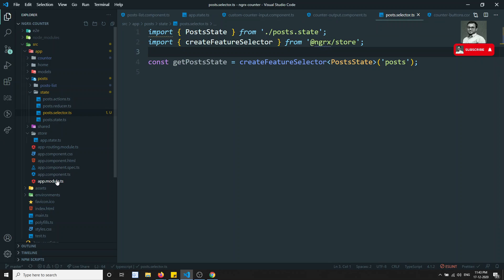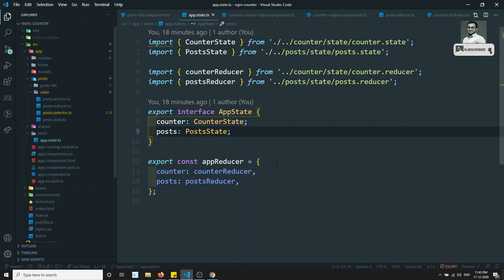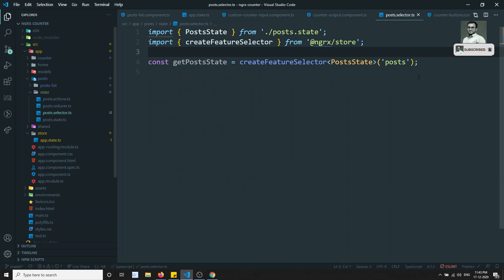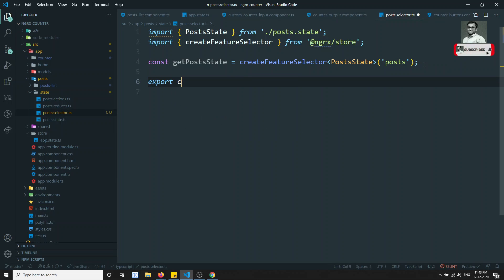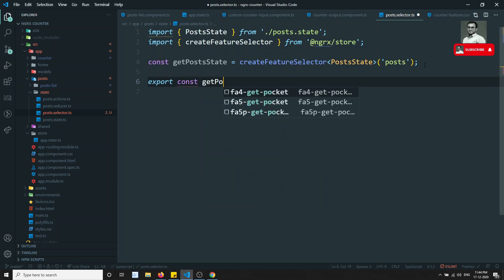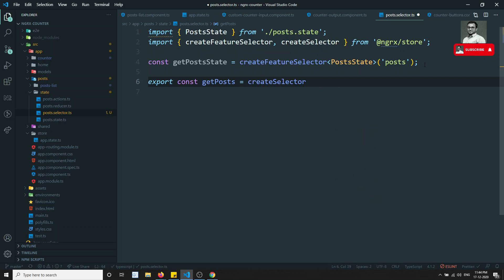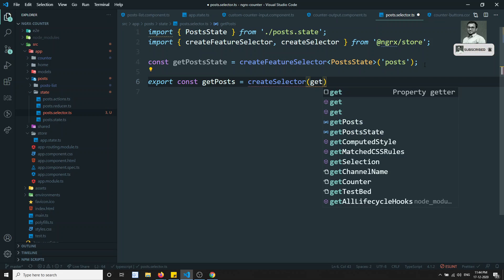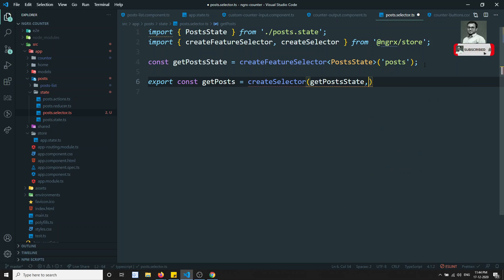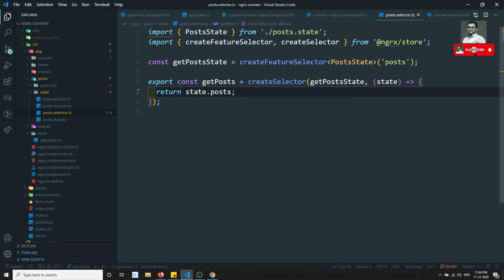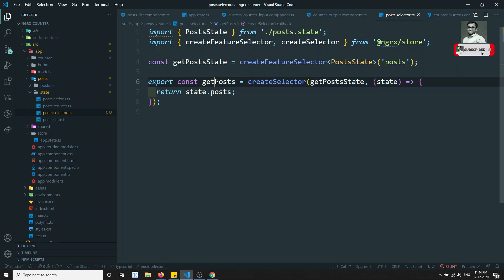If you go to the app reducer, that is the name we are using. Now I'll write: export const getPost = createSelector(getPostState, (state) => state.post). So we have added the createFeatureSelector and the createSelector with state.post.